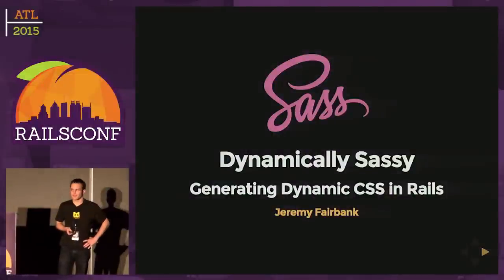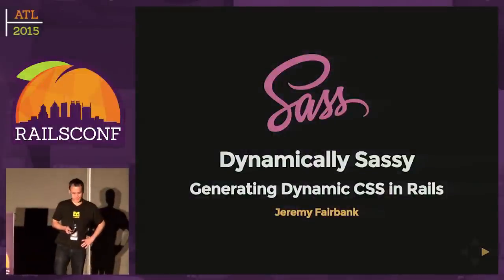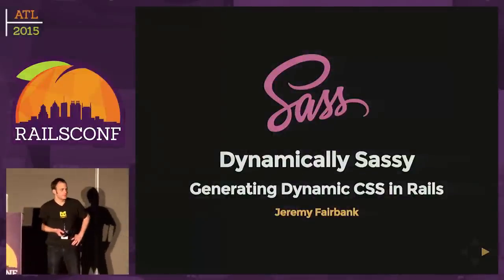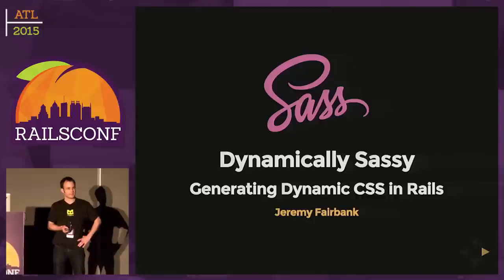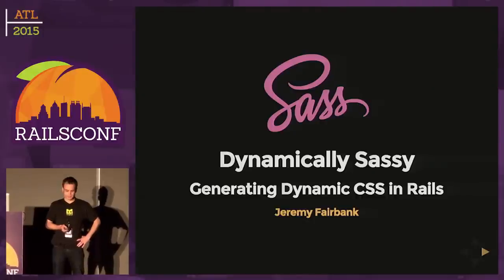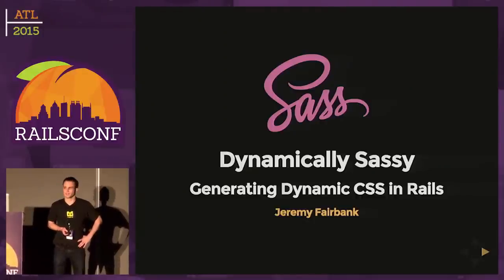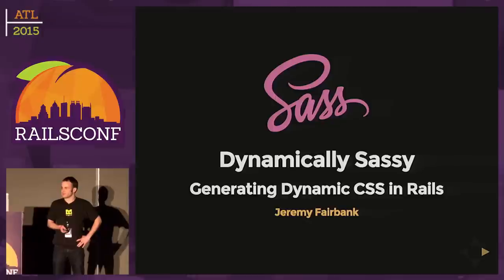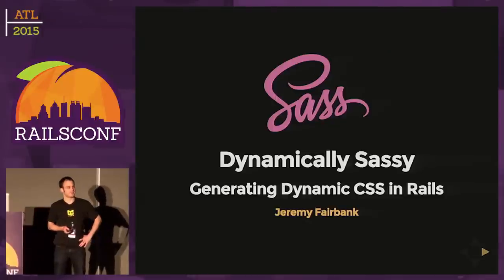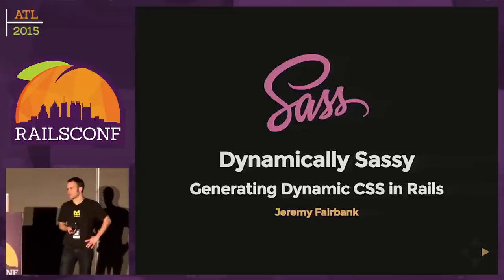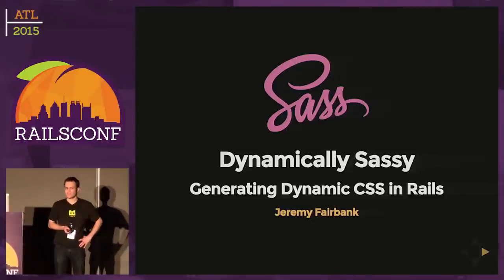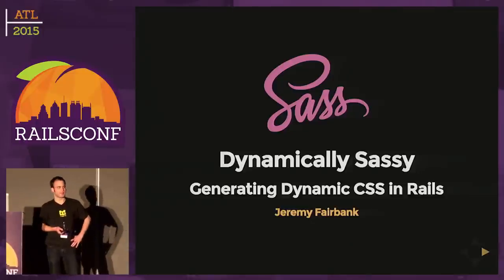Alright, good afternoon everyone. How we doing after lunch? Feeling alright? Sweet. Thank you for coming out to this. Don't normally see a lot of talks on SASS, so I hope you'll find this one interesting, because we're going to look at making it a little more dynamic.